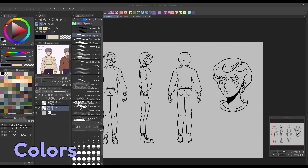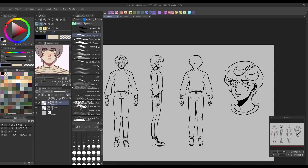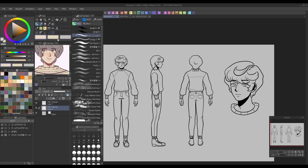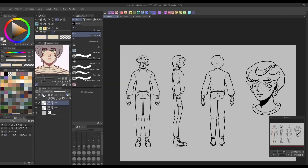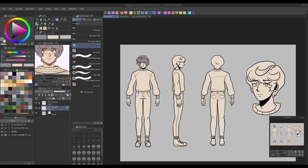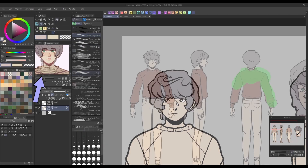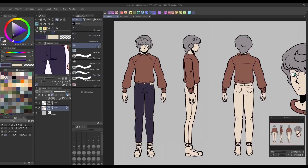Once your line art is done, you can move on to colors. Since this is a reference, you'll want to stick to basic flat colors that your character design uses and not apply any filters or lighting effects. If you've put art of your character in the sub-view panel like I mentioned earlier, you can easily color pick directly from it and apply that to your canvas.